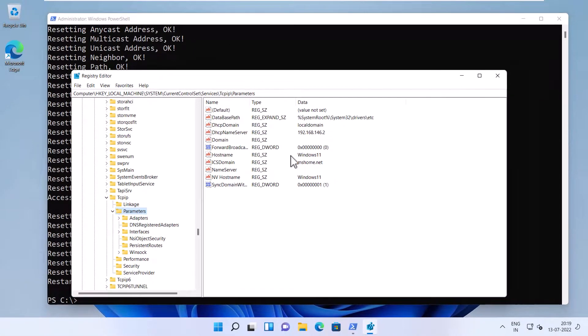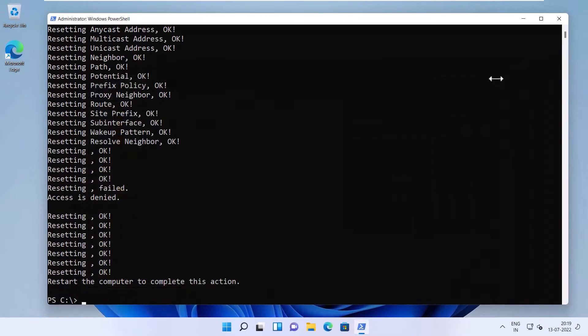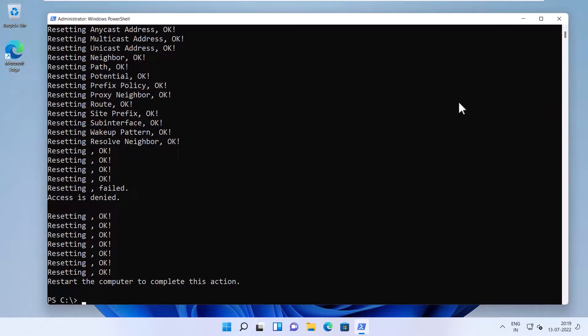Alright, let me close this out. After you run the netsh int ip reset command, you must restart the computer. So I'm going to type restart-computer.